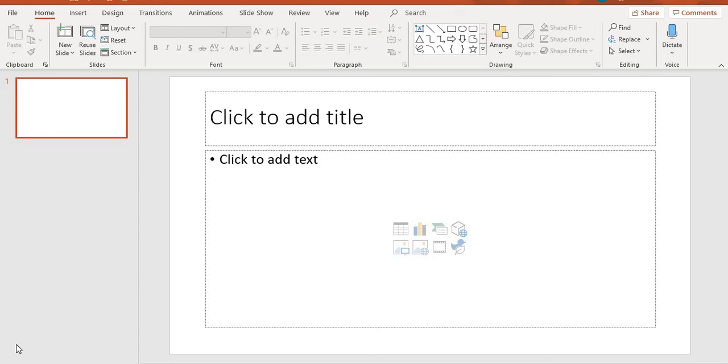Good evening students. With today's lesson, I'll be showing you how to add a chart to your slide.